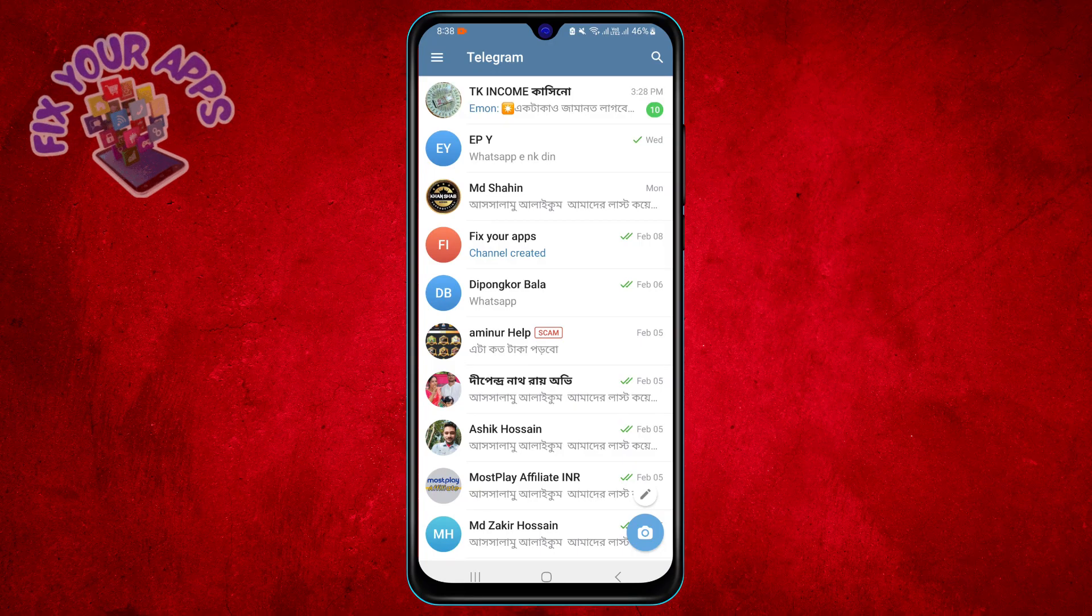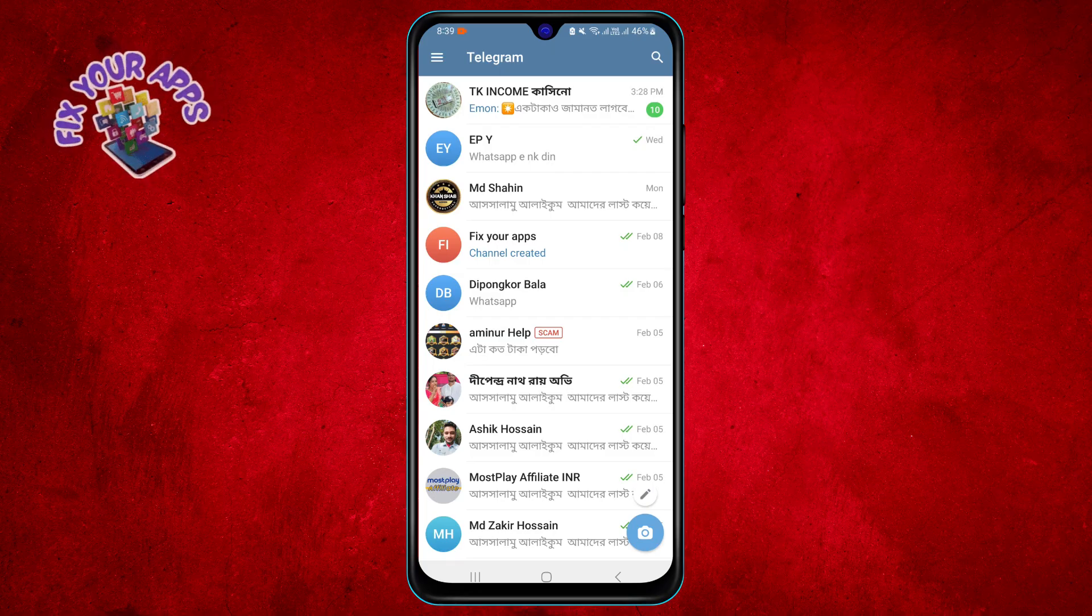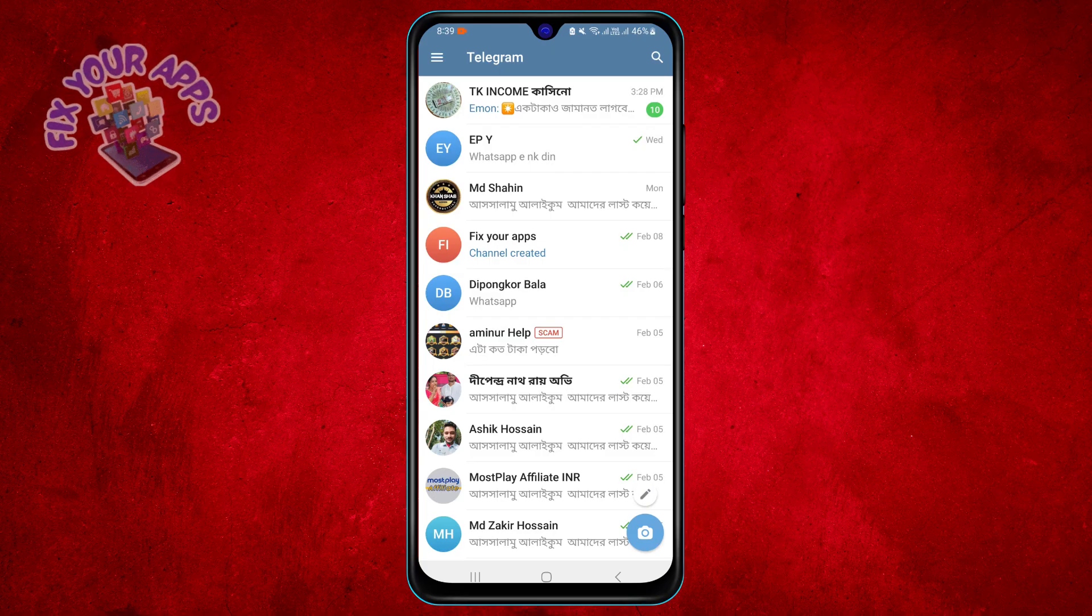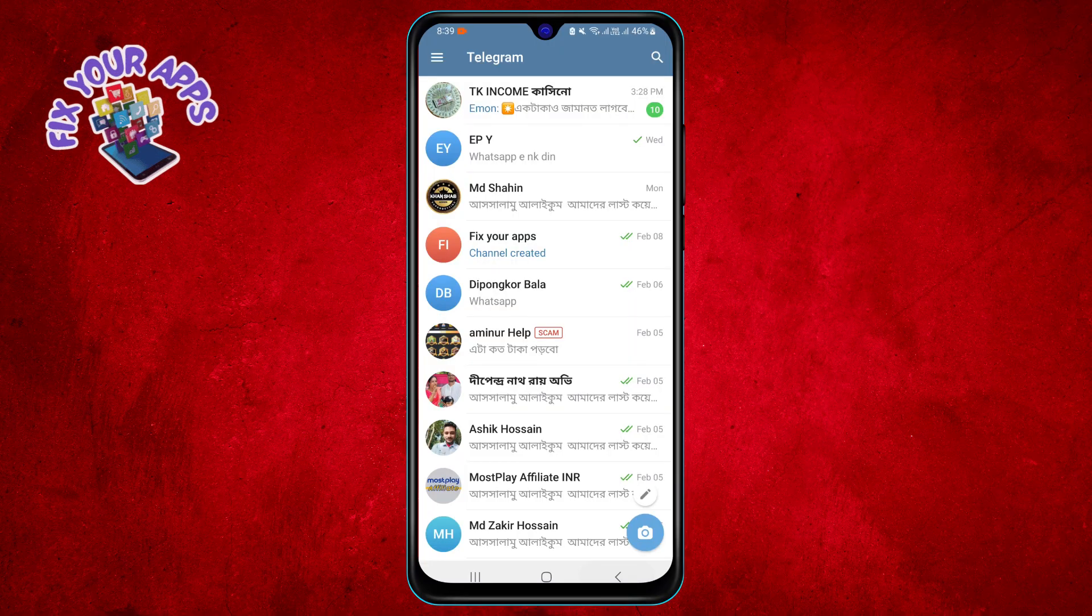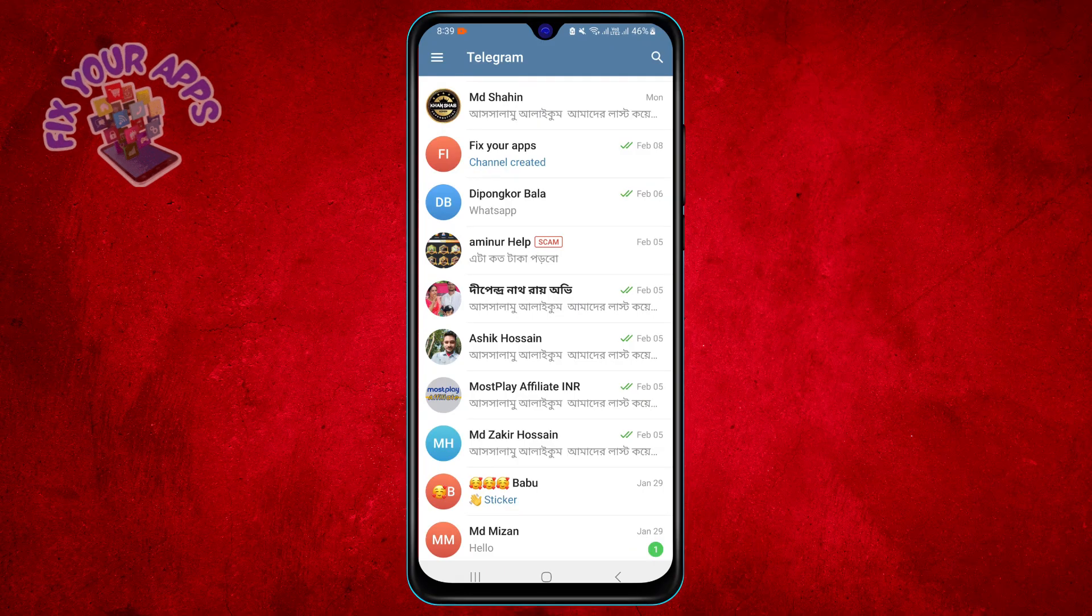Step 2. Tap on the group that you want to delete messages from. You will enter the group chat window where you can see all the messages exchanged by the group members.